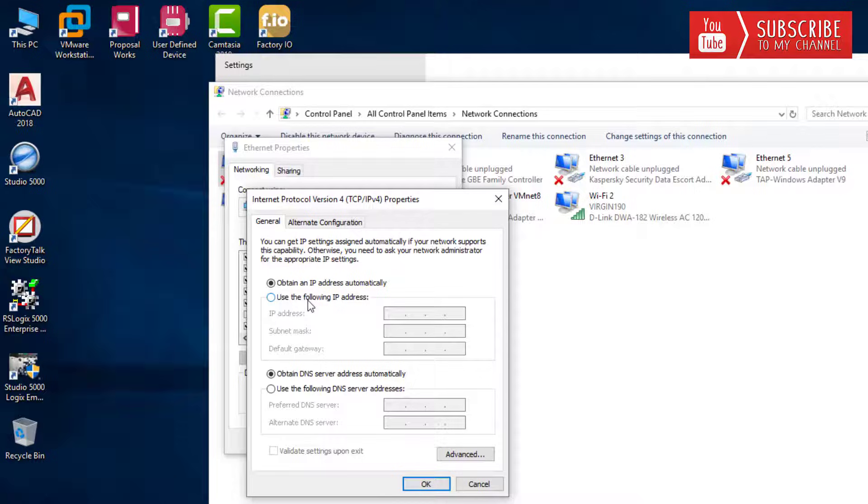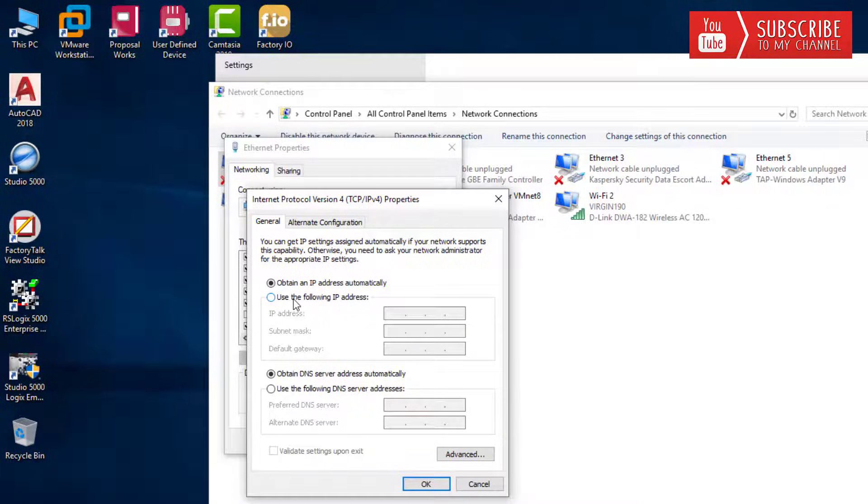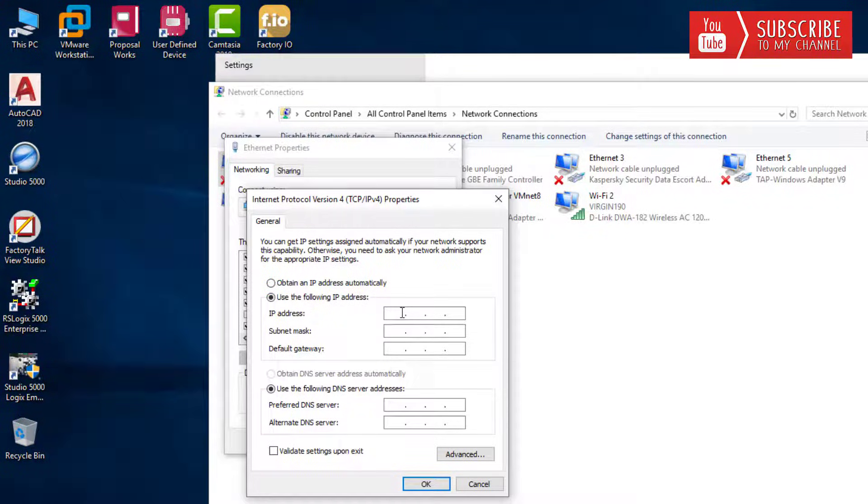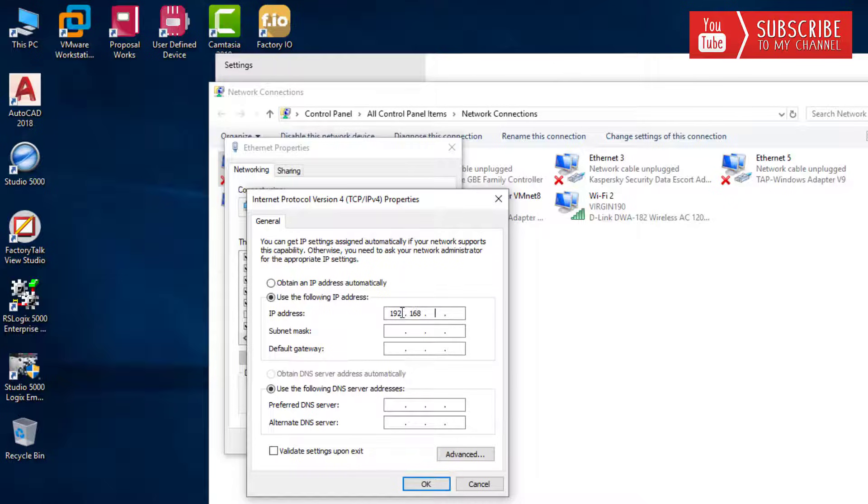What you'll want to do is deselect obtain IP address automatically and select use the following IP address. In here you can put whatever static IP you want to use.